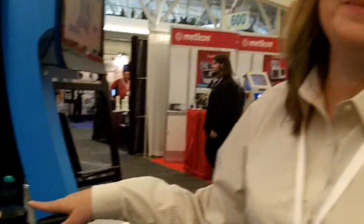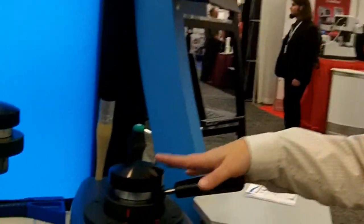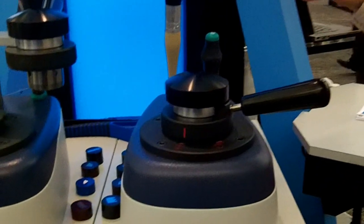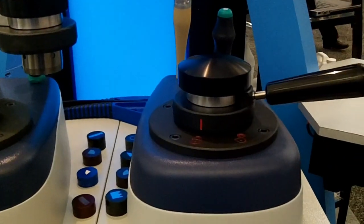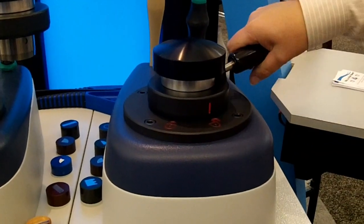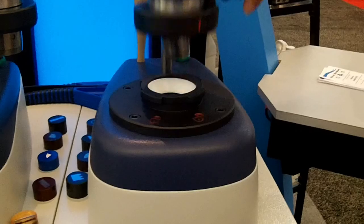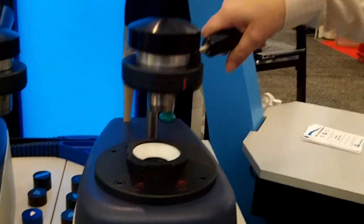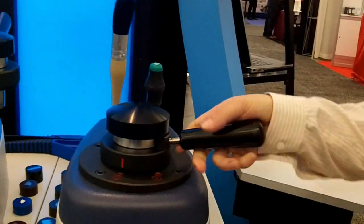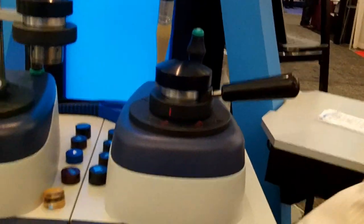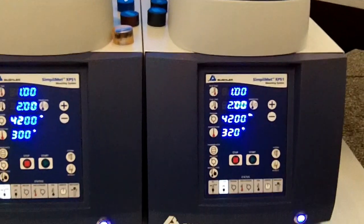So this is a SimpleBit XPS-1, an automatic compression mounting system. One of its great new features is it's easy to open and close with just one hand. Very easy. It has a nice slim footprint.